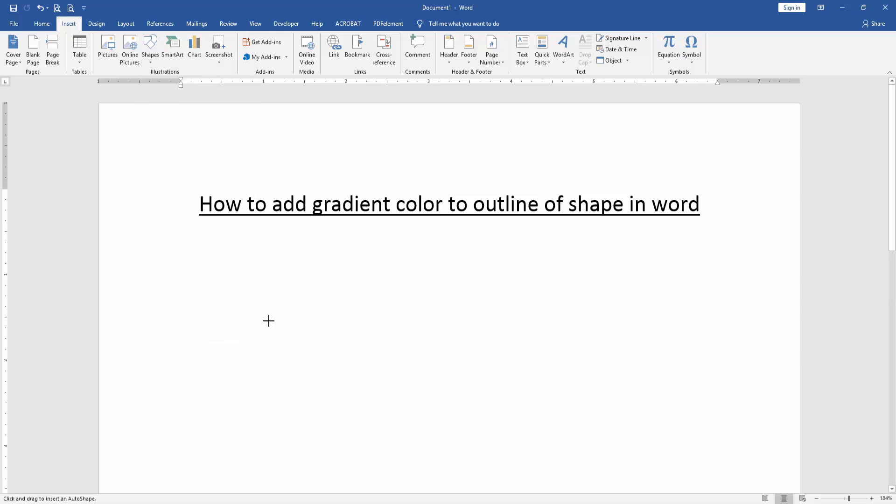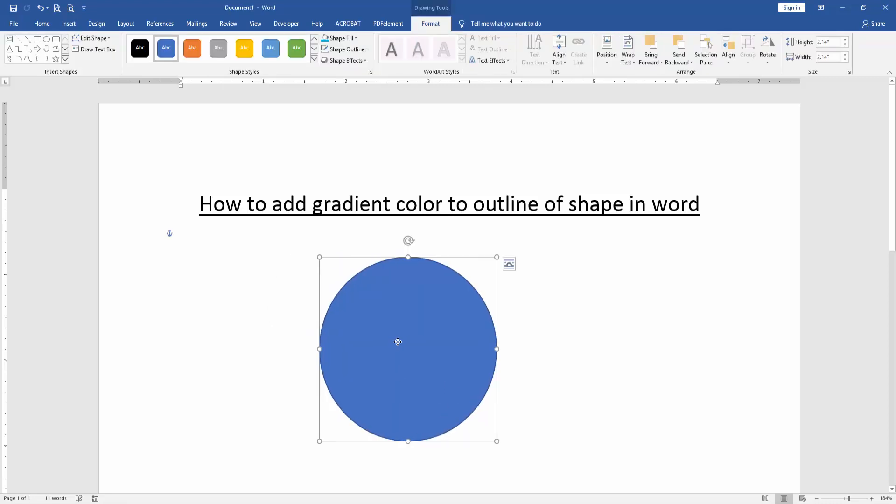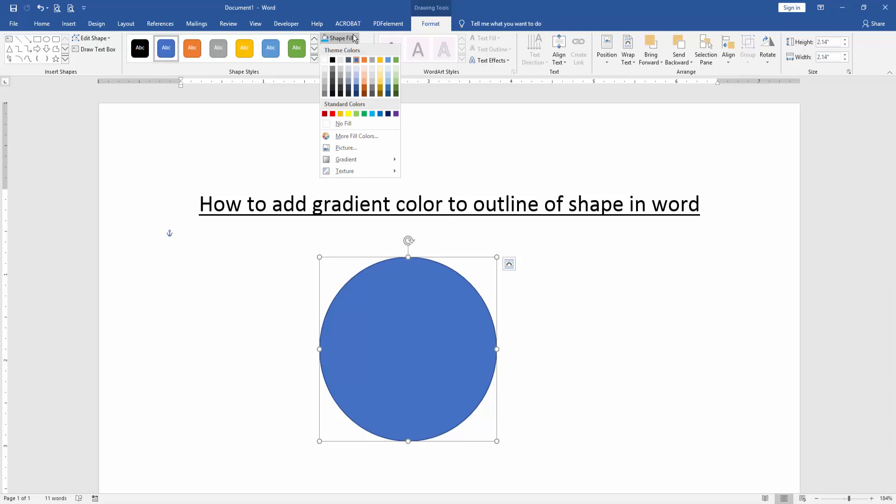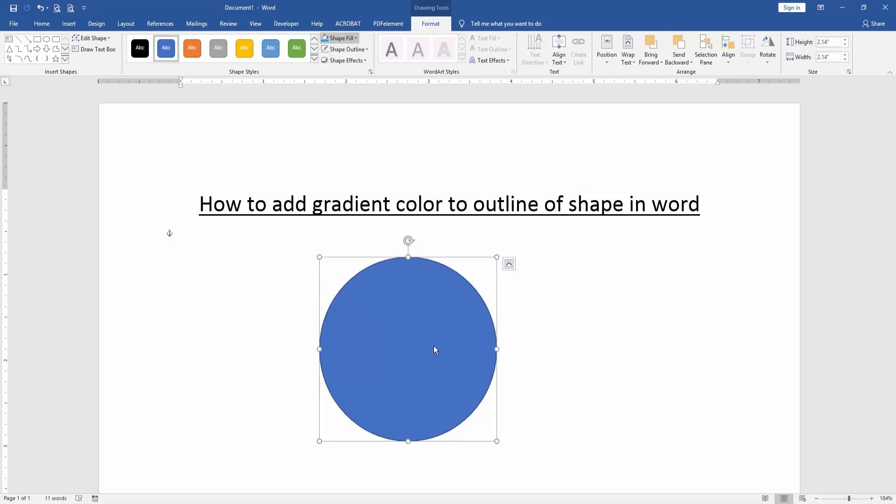And draw the shape. Now we can see we drew an oval shape. Now we click the shape and go to the Format menu, then click Shape Fill, go to Gradient, and select More Gradients.